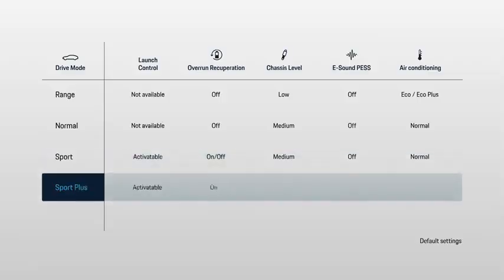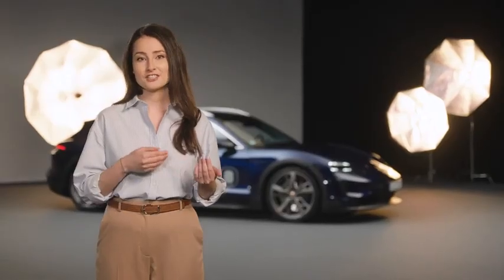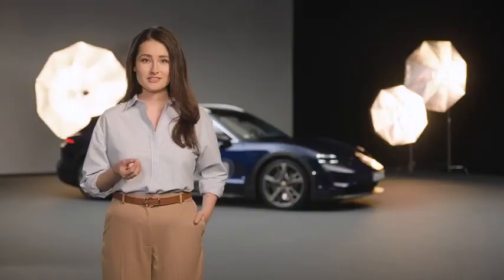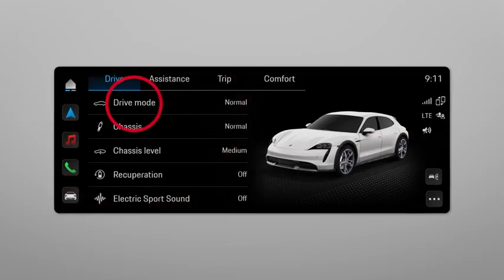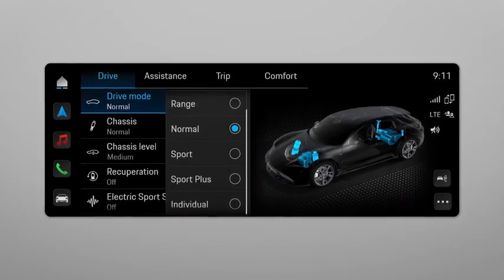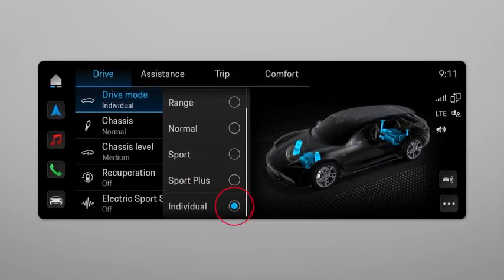If your vehicle is equipped with Sport Chrono, you also have the option to choose between Sport Plus and Individual. Sport Plus is for maximum performance — the focus here is on dynamics with performance-oriented settings such as for the chassis, Porsche Active Aerodynamics, and the temperature regulation of the performance battery. Individual is a driving mode that you can configure according to your personal preferences and which is then saved individually for you.